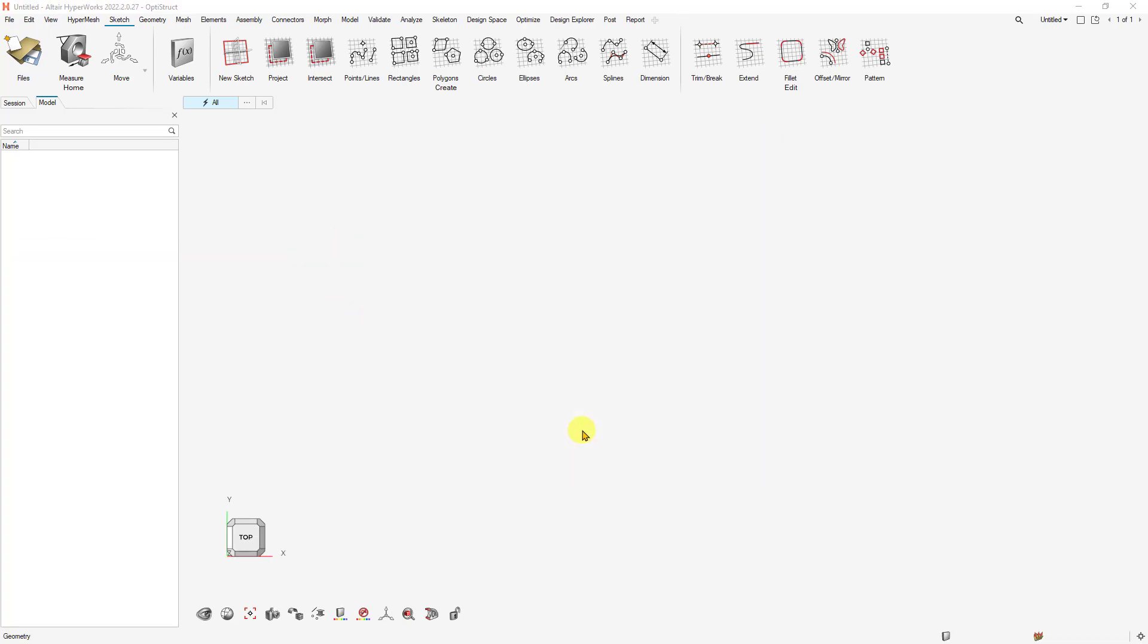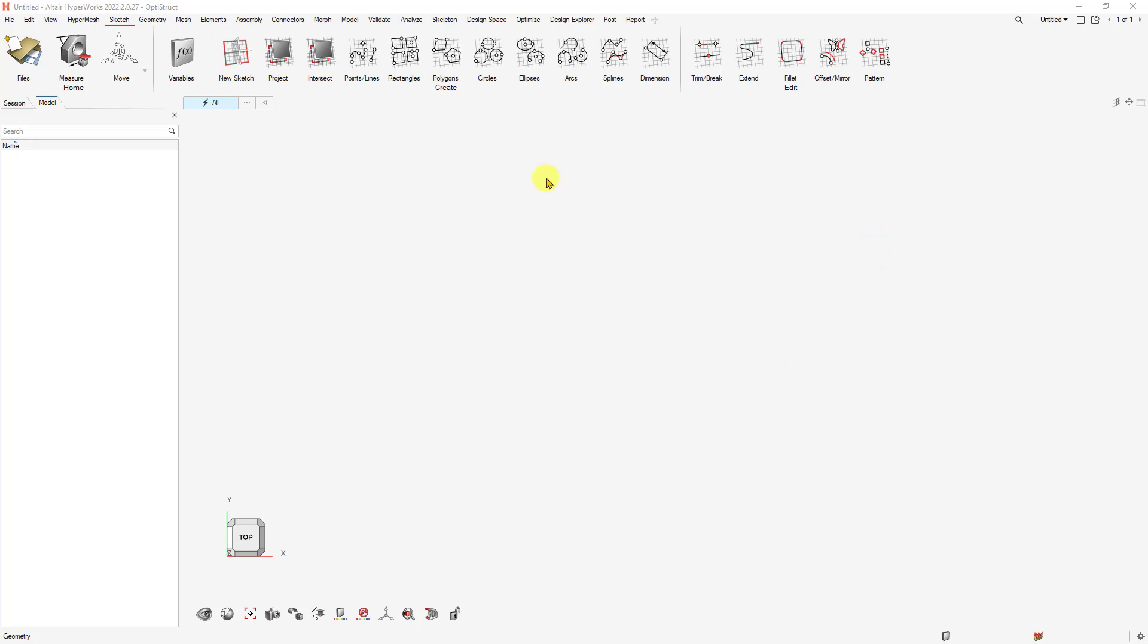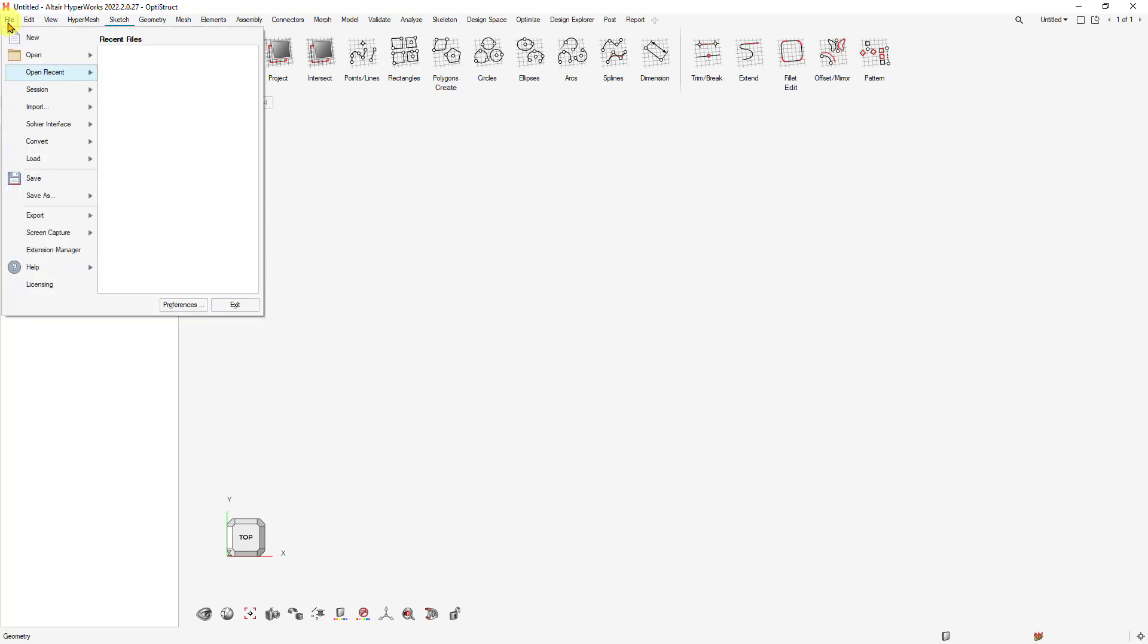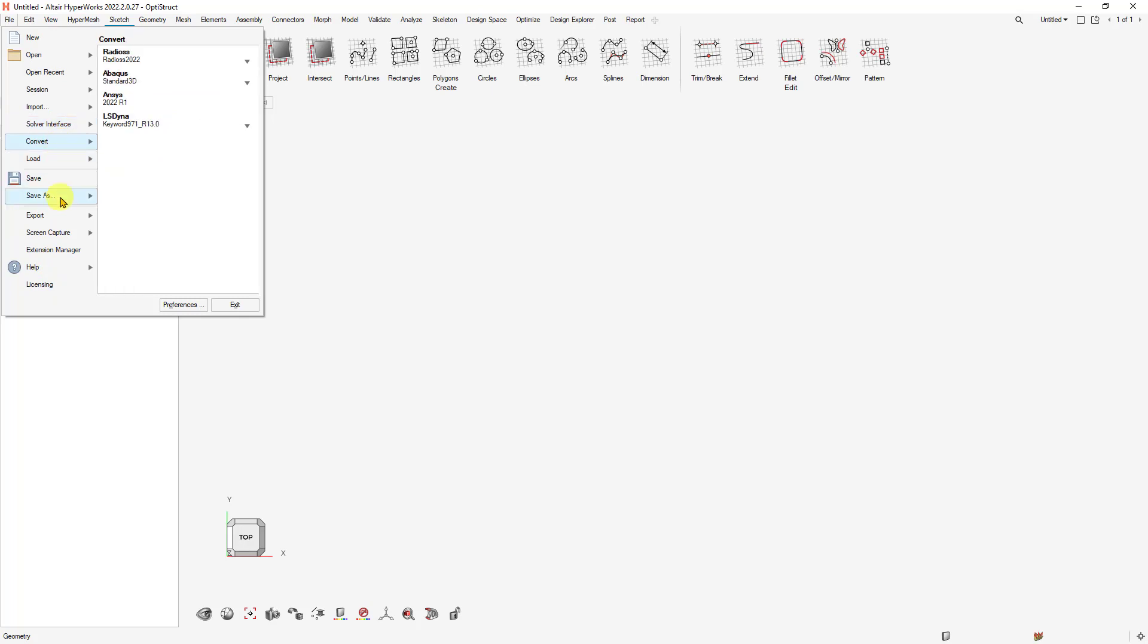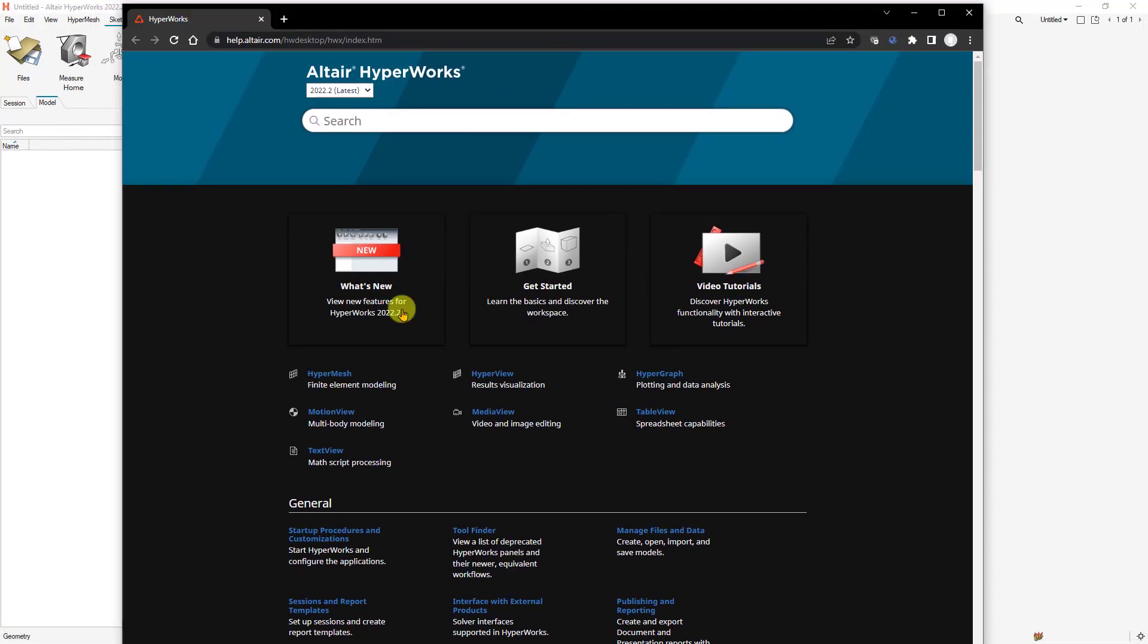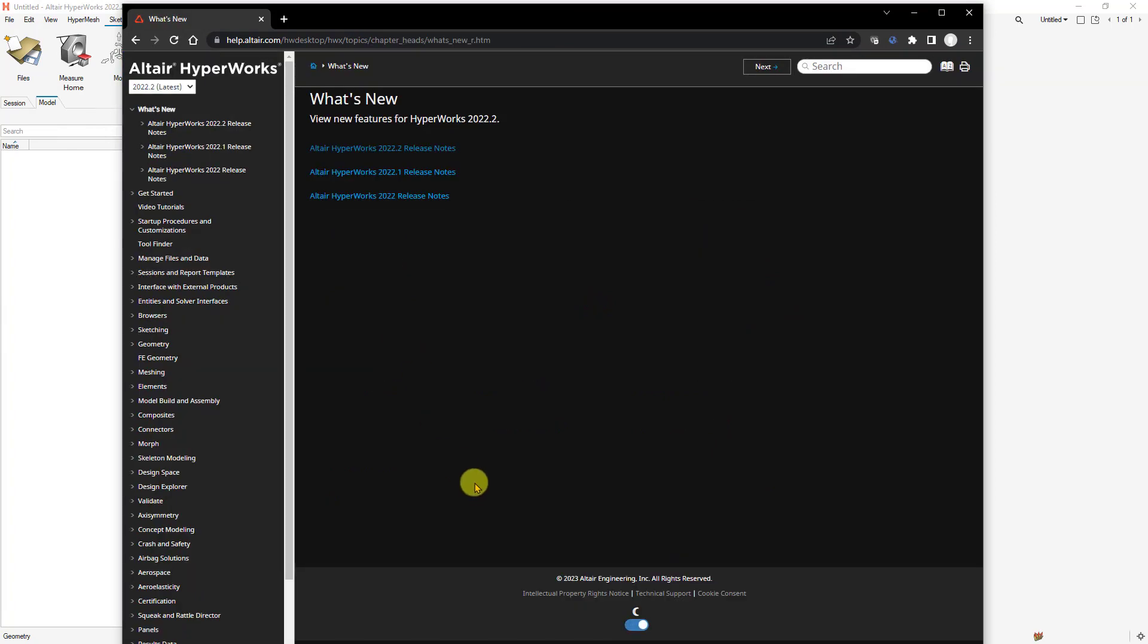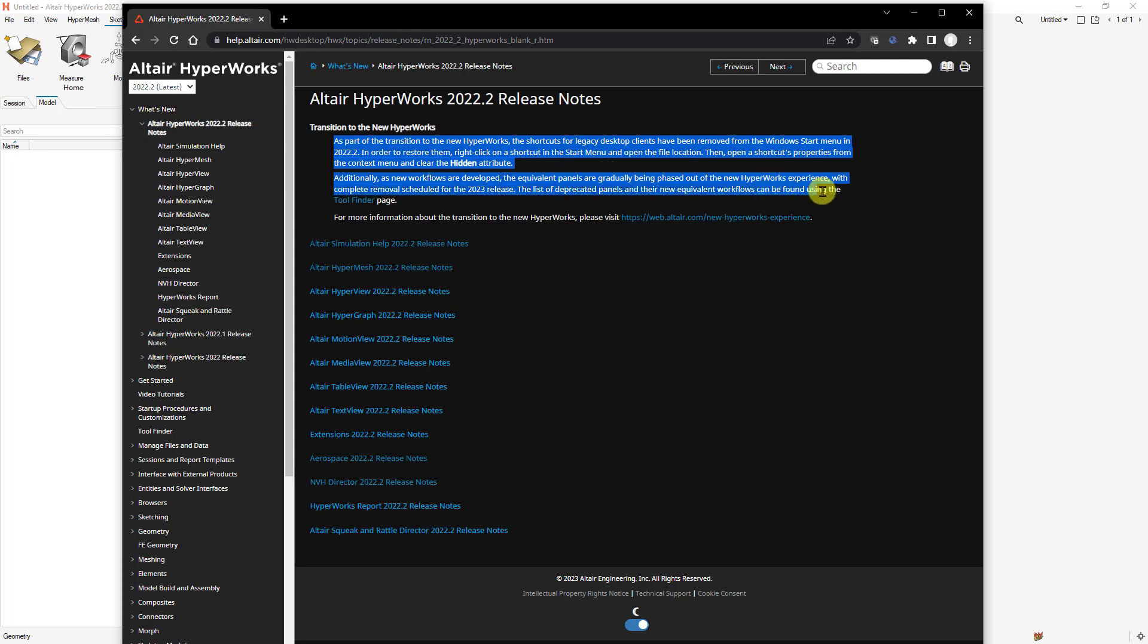Let's go ahead and launch 2022.2. We'll get a splash screen with the version and then be asked to select our client, solver profile, and directory. We can also load any recent files from there. The file drop-down allows you to import files, change your solver interface, and do conversions. Mostly let's look at the help. This will be a really good starting place. Go to What's New, Getting Started, and Video Tutorials to get started.